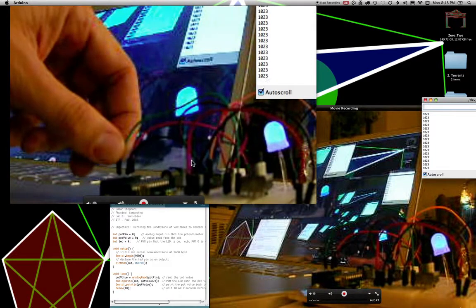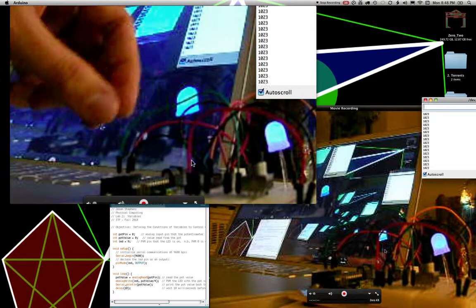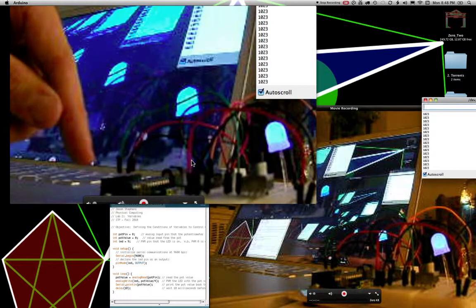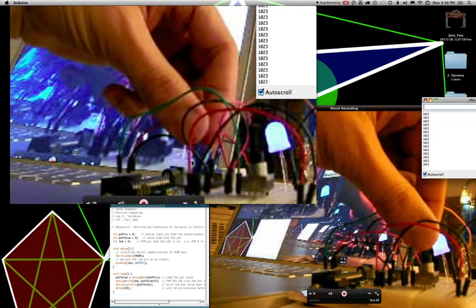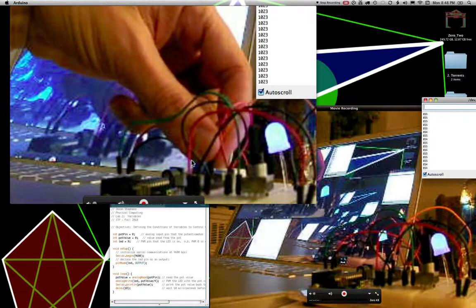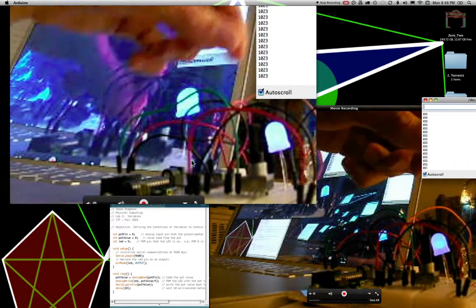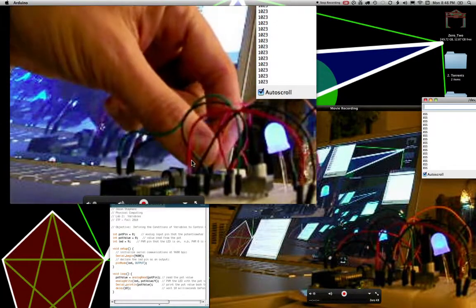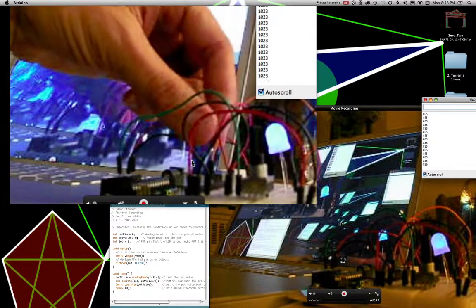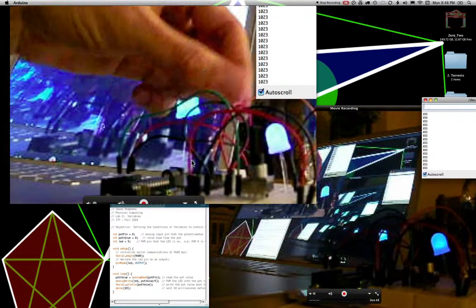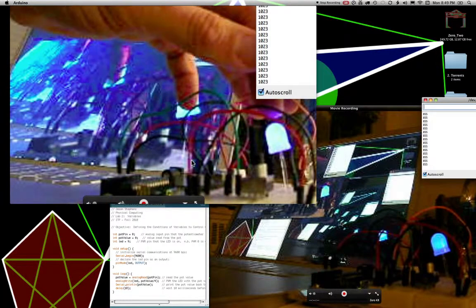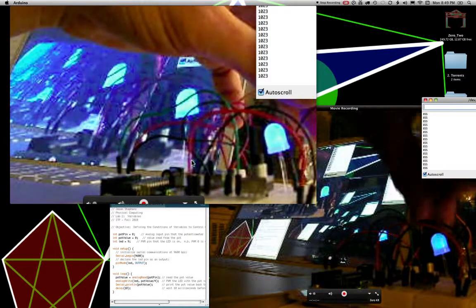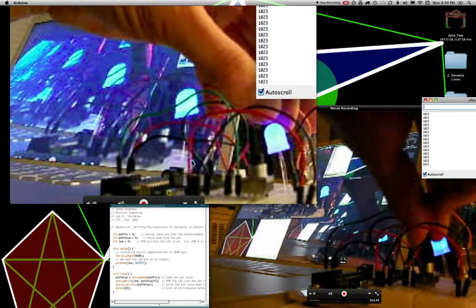So Arduino is translating that and is sending an output off of pin 9, and then I have it in series with this LED and this resistor, the resistor first.